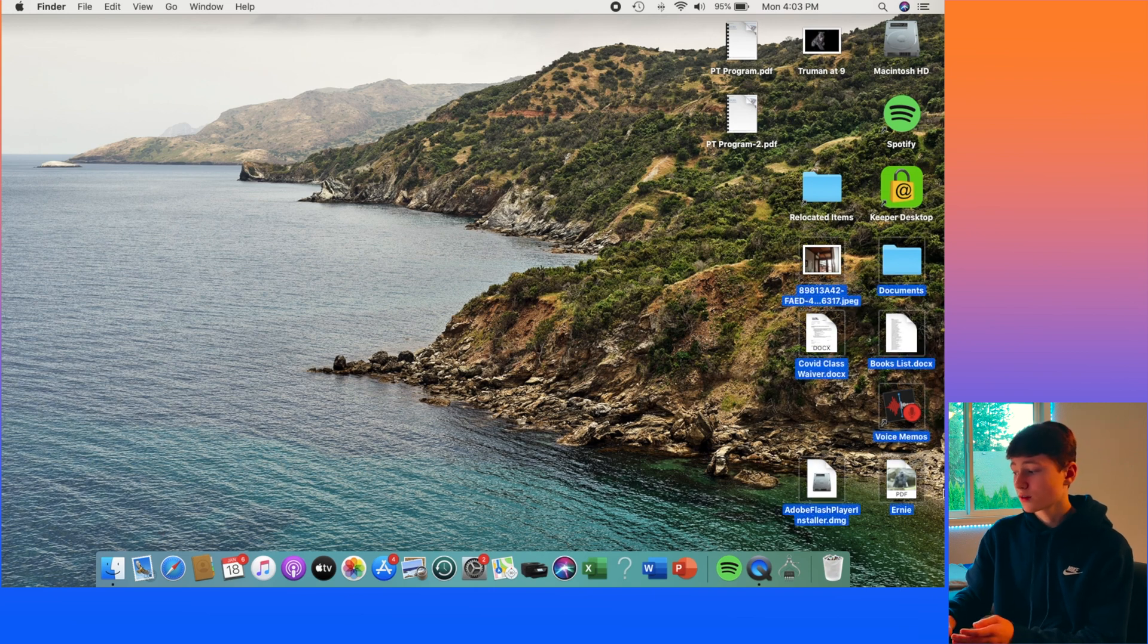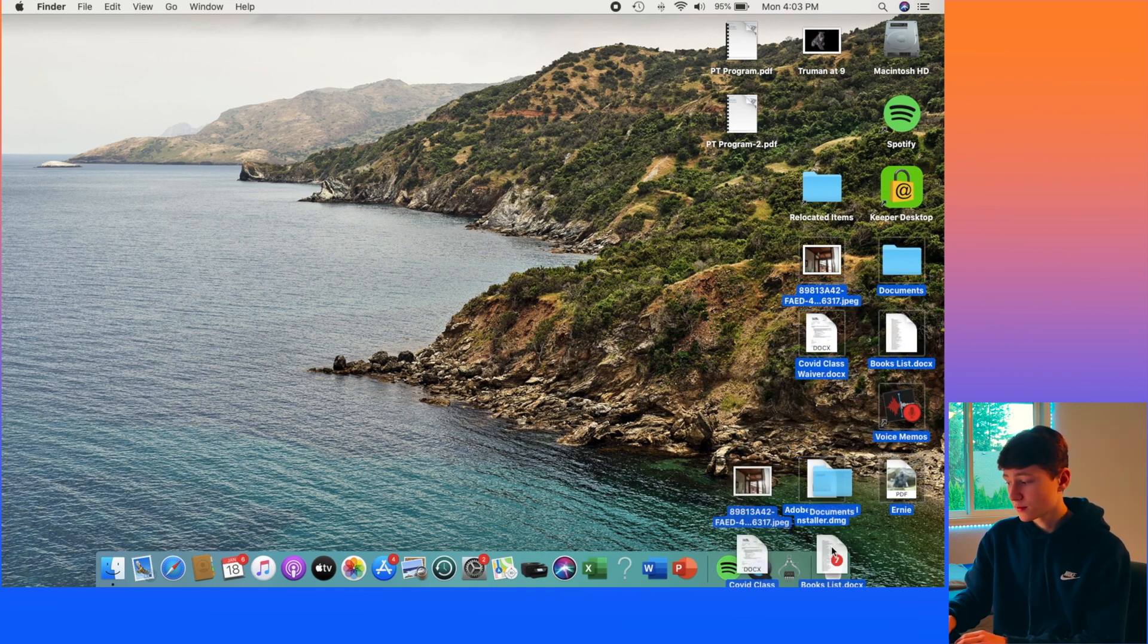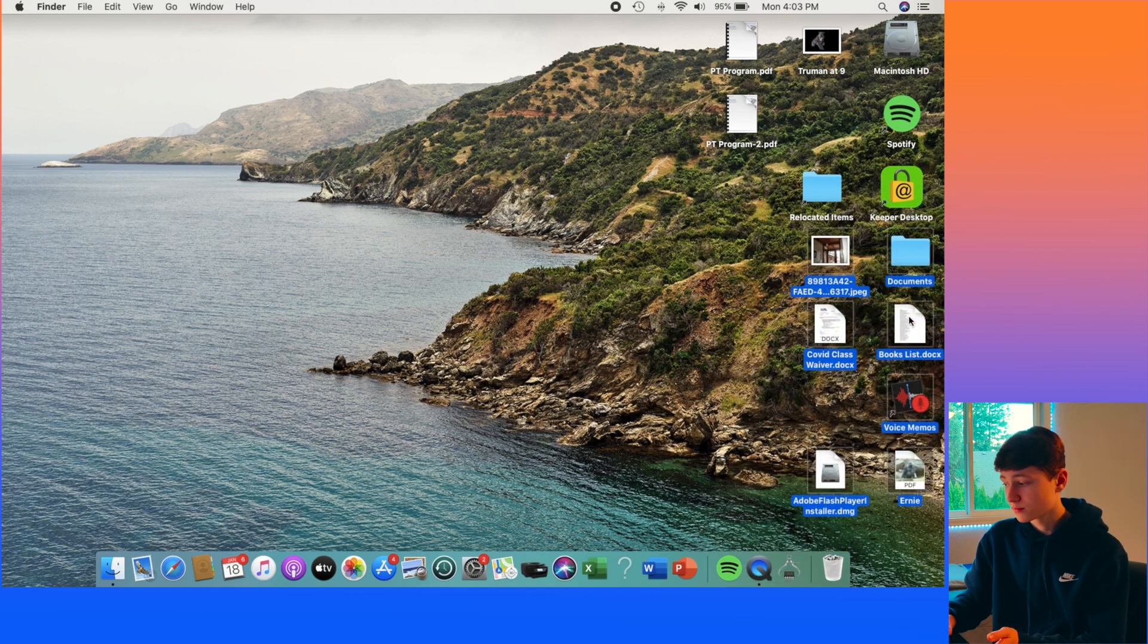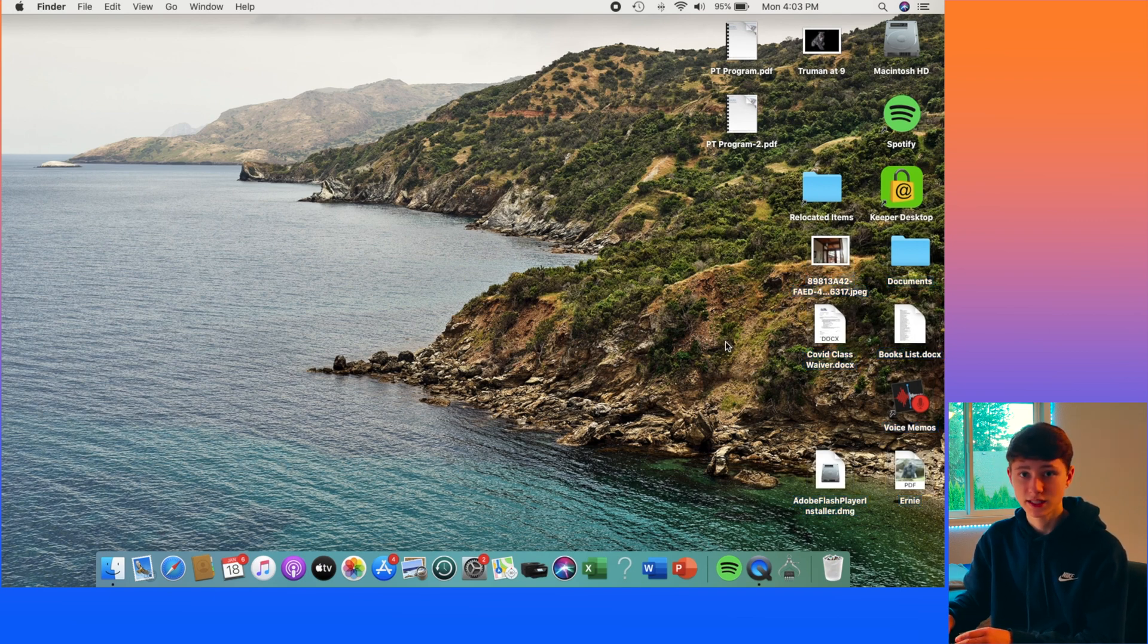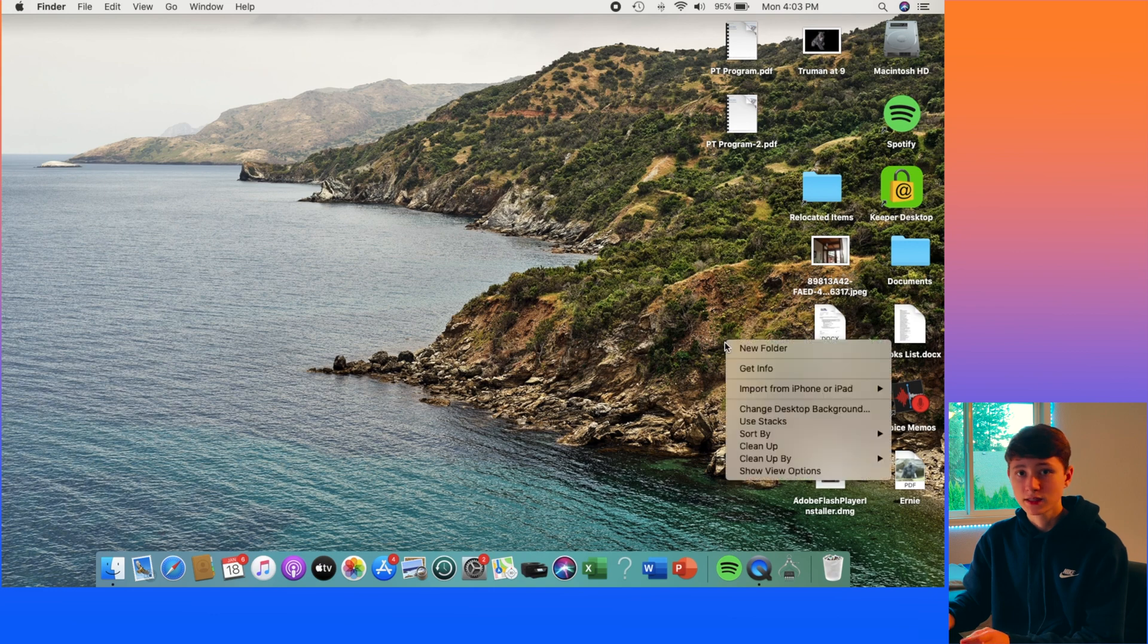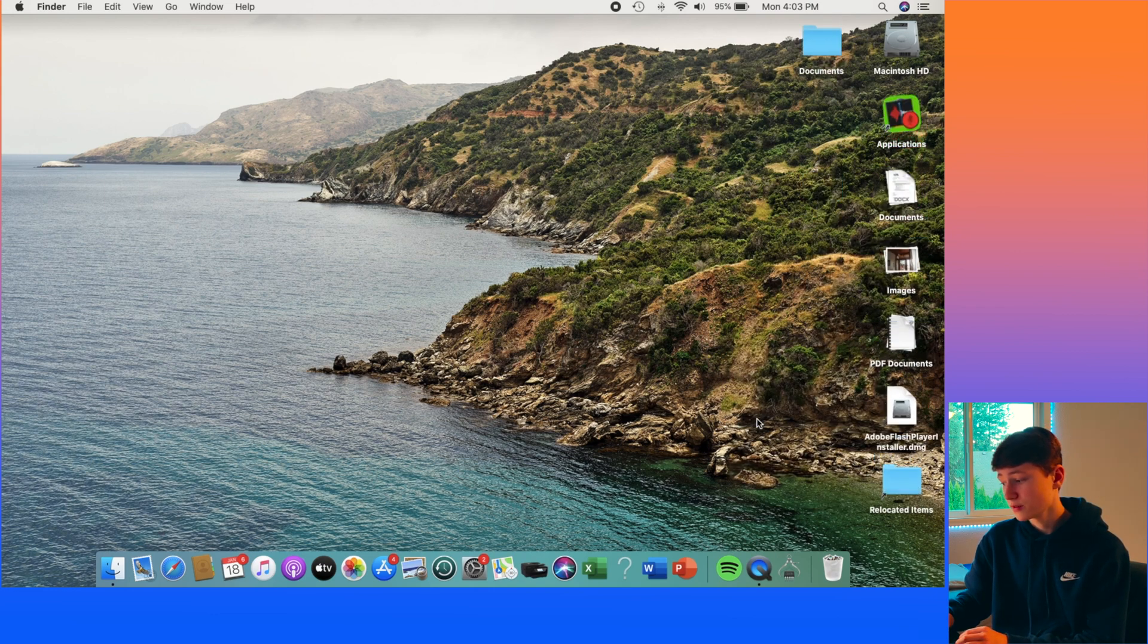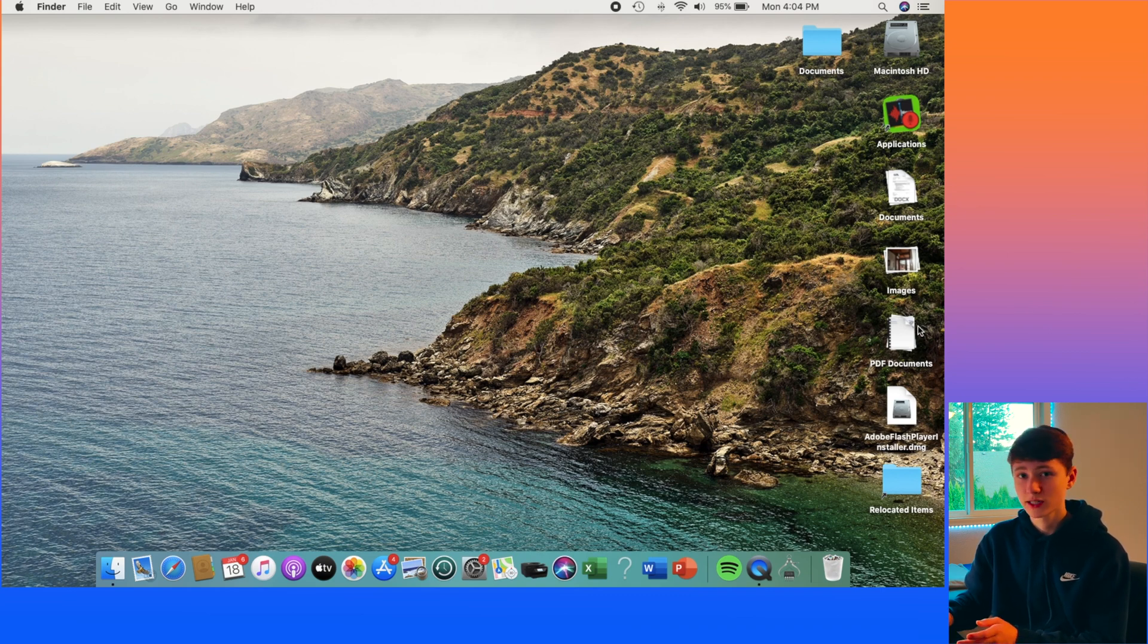So you can go ahead and select some items and move them to the trash if that's what you can do. However, some people don't want to do that and they still want those items on their desktop. So the workaround for that is to right click on your desktop and click Use Stacks. This is a built-in macOS feature that will take all the items that were on your desktop and will organize them into little folders.